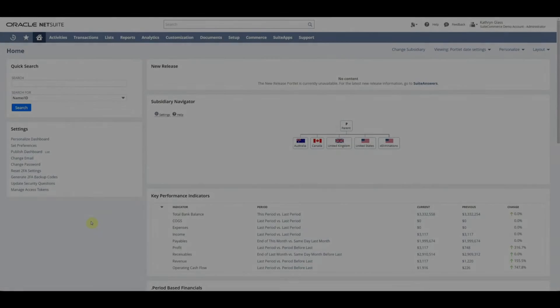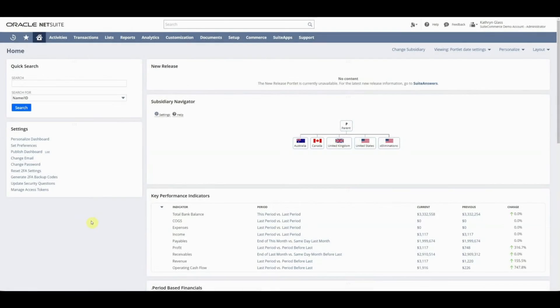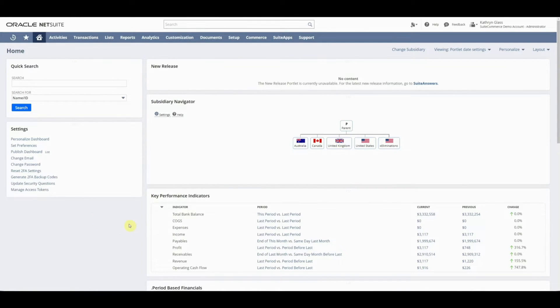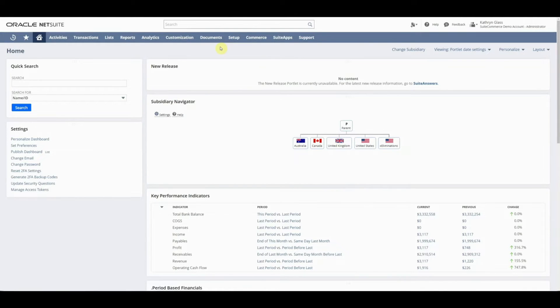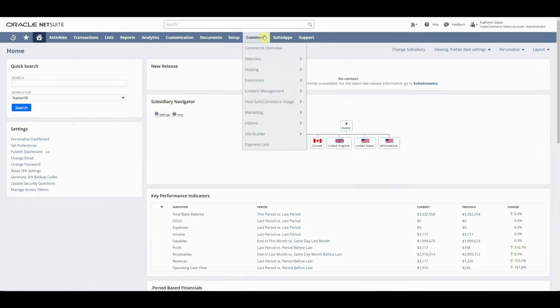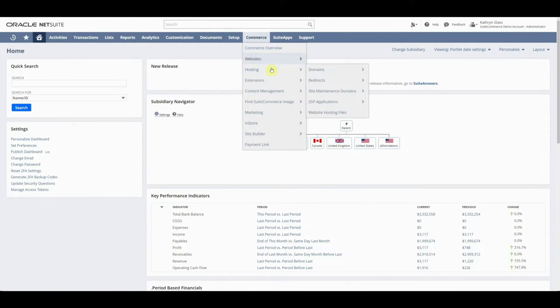In this demo, I'm going to show you SuiteCommerce and the CMS tool called Site Management Tools. To begin with, we need to make sure that things are configured correctly so we can easily access it. We're going to go to Commerce, Websites, Configuration.